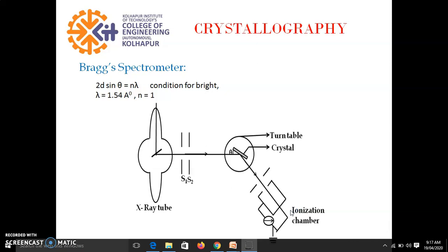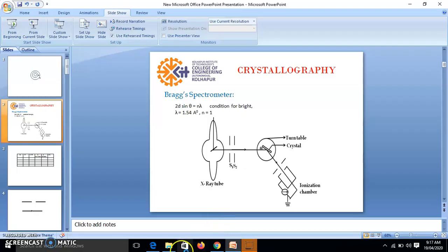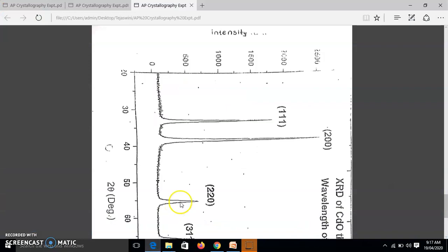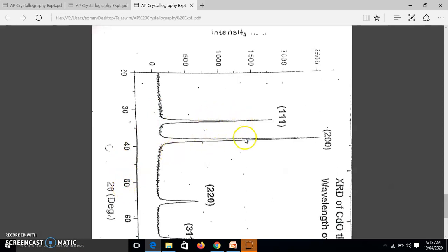And then we plot a graph. So this is the graph, you can see, so this is the graph of ionization current versus glancing angle. So we can see here in this graph, we get peaks.